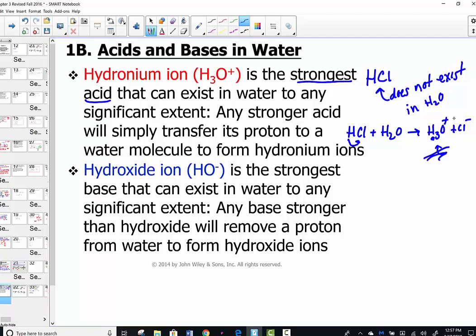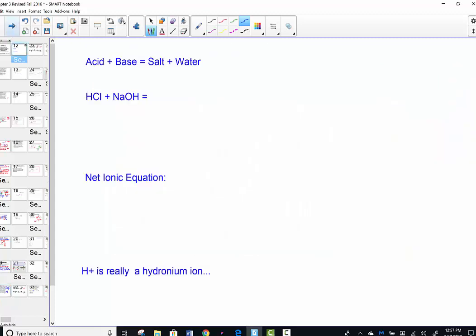The same story applies for hydroxide: OH- is the strongest base that can exist in water to any significant extent, because any base stronger than hydroxide will remove a proton from water to make hydroxide. H3O+ in water makes it acidic; OH- in water creates a basic solution on our pH scale.